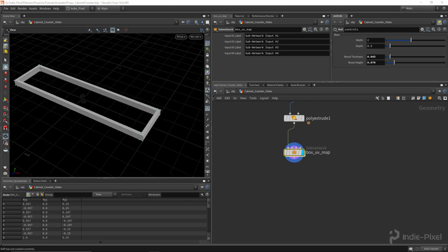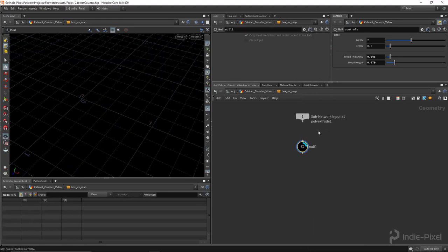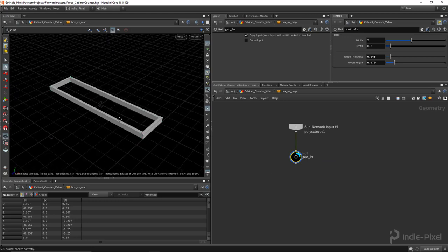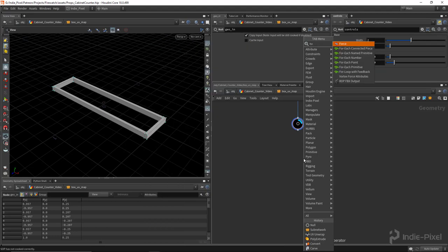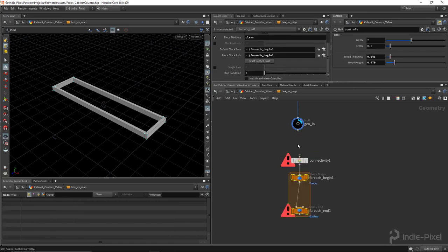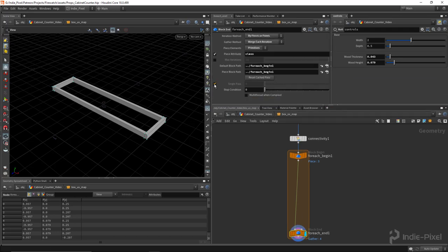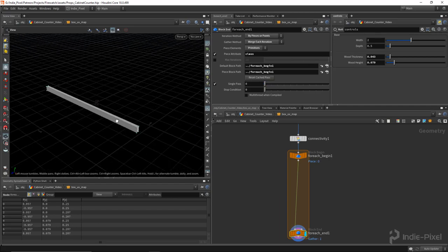Let's dive into the subnet. I'll hit Shift+L to organize the nodes, put down a null node under the first input and call it 'geo' — sometimes I have points, sometimes geo, sometimes curves coming in so it helps to label it. Then I'll set up a for-each connected piece loop and use single pass.